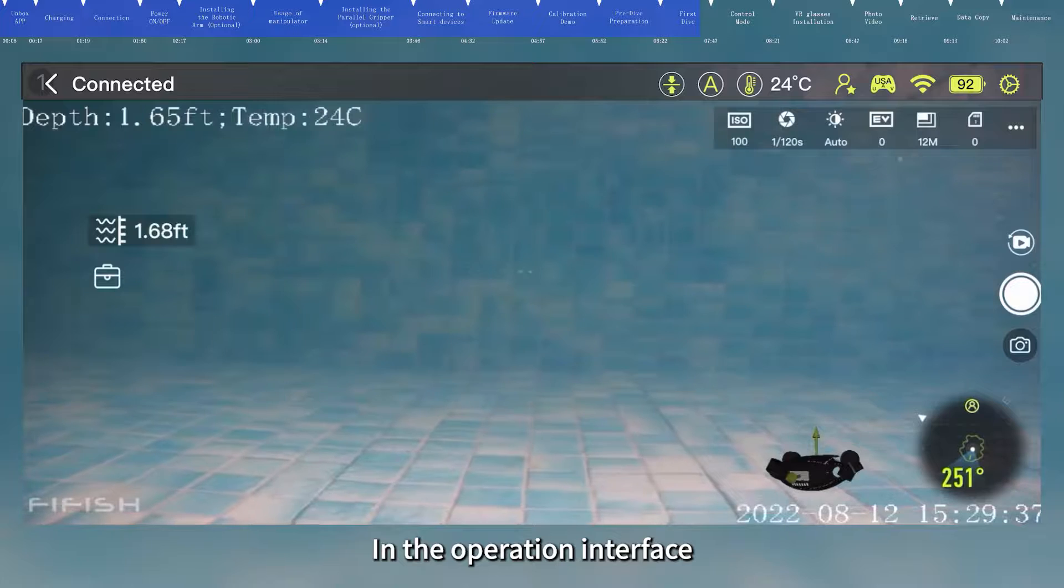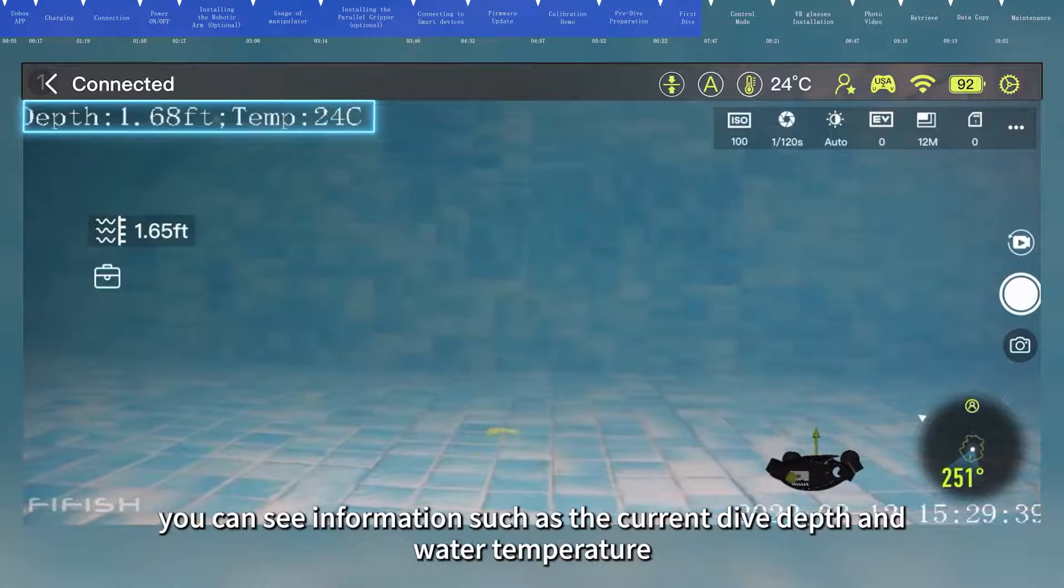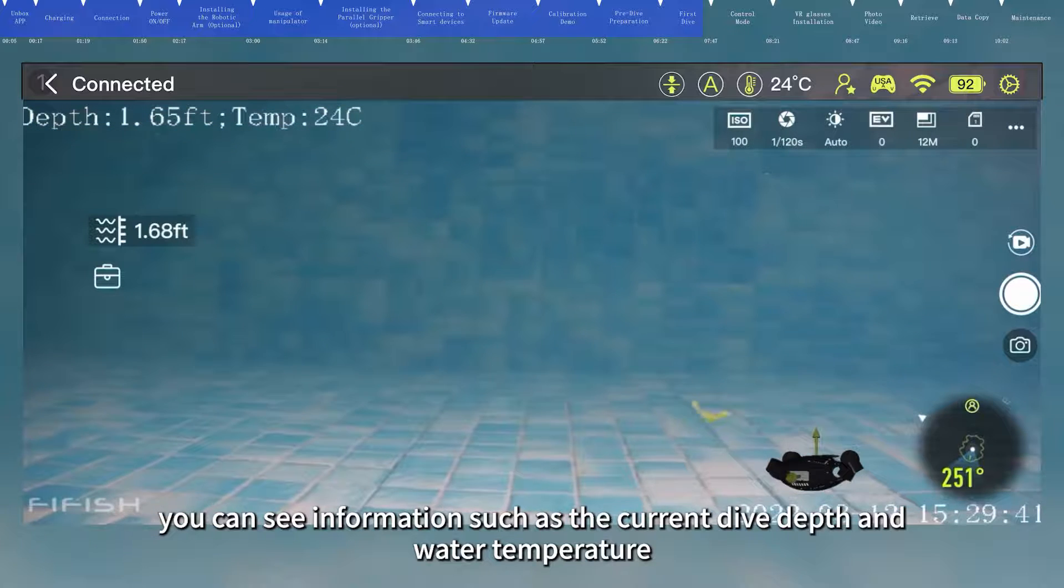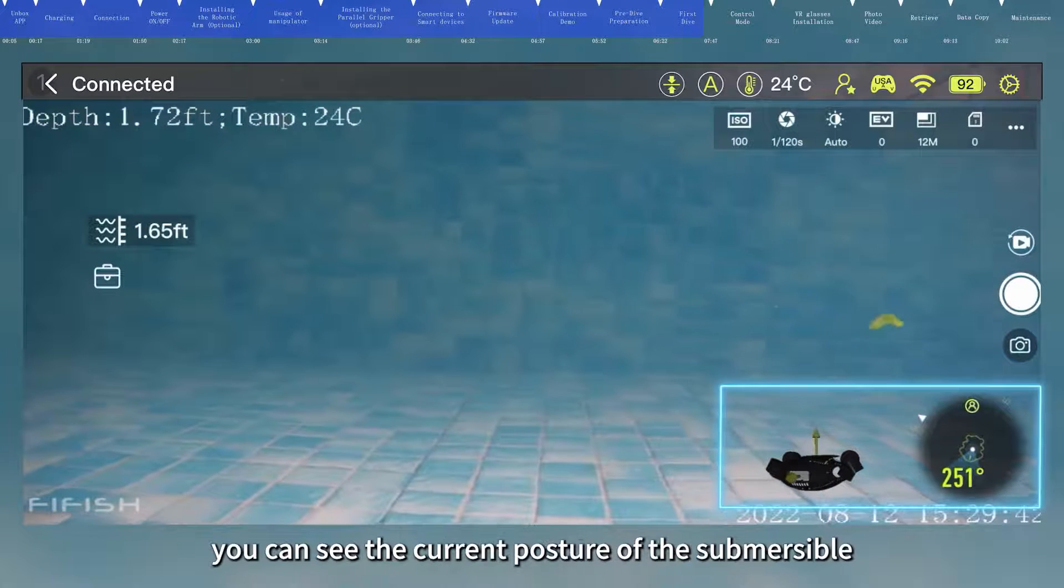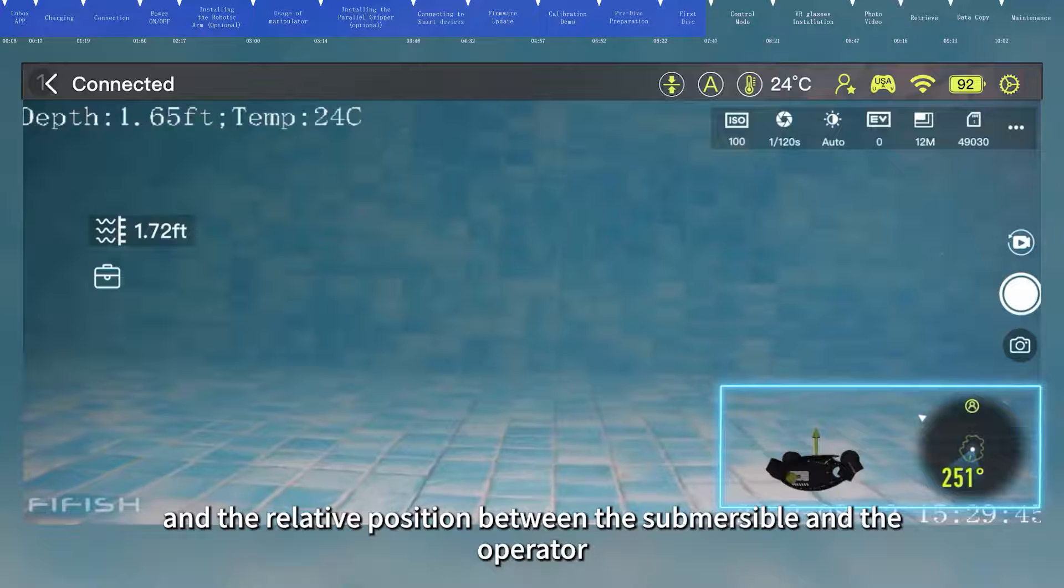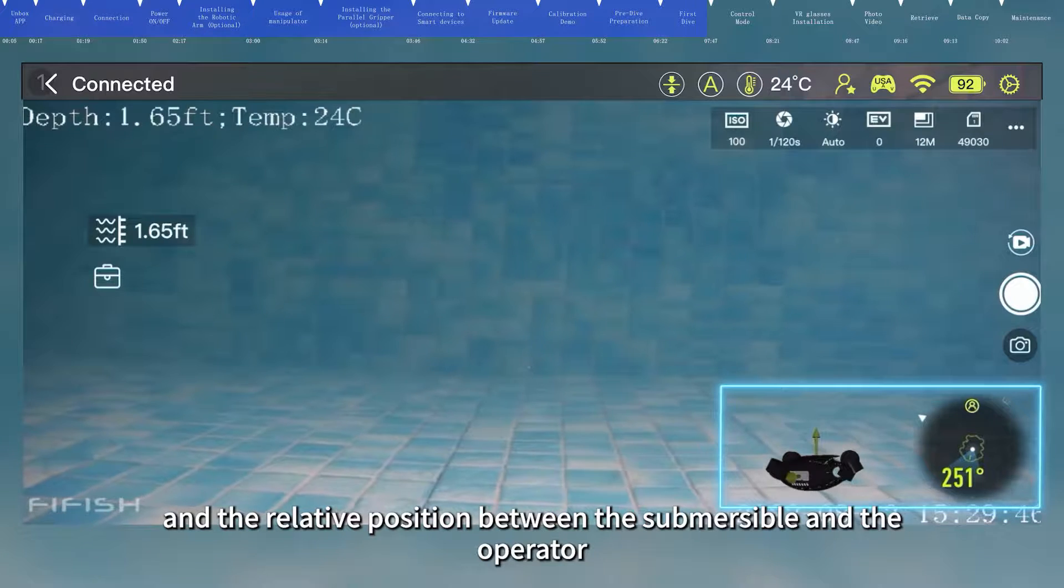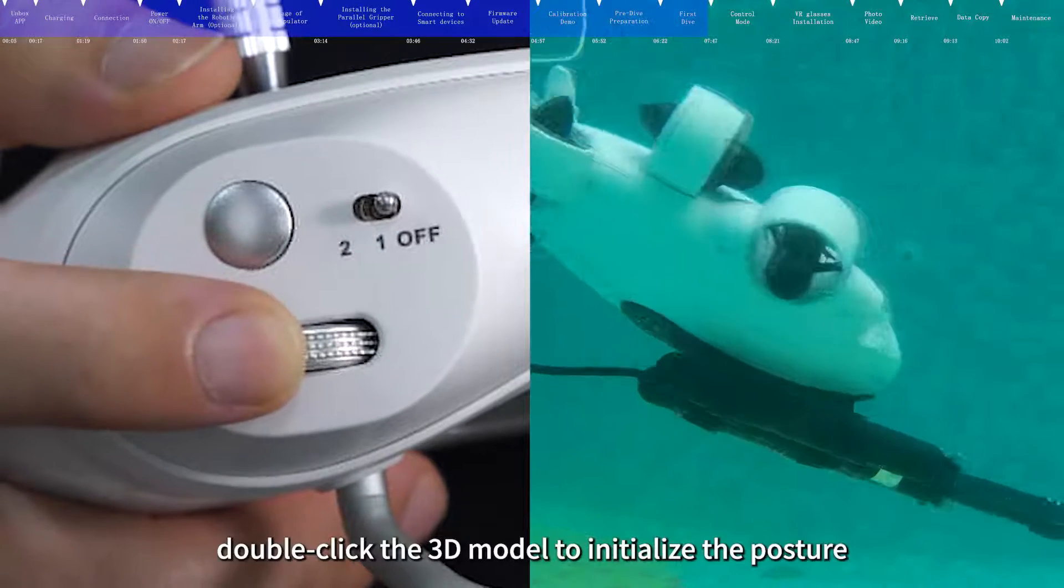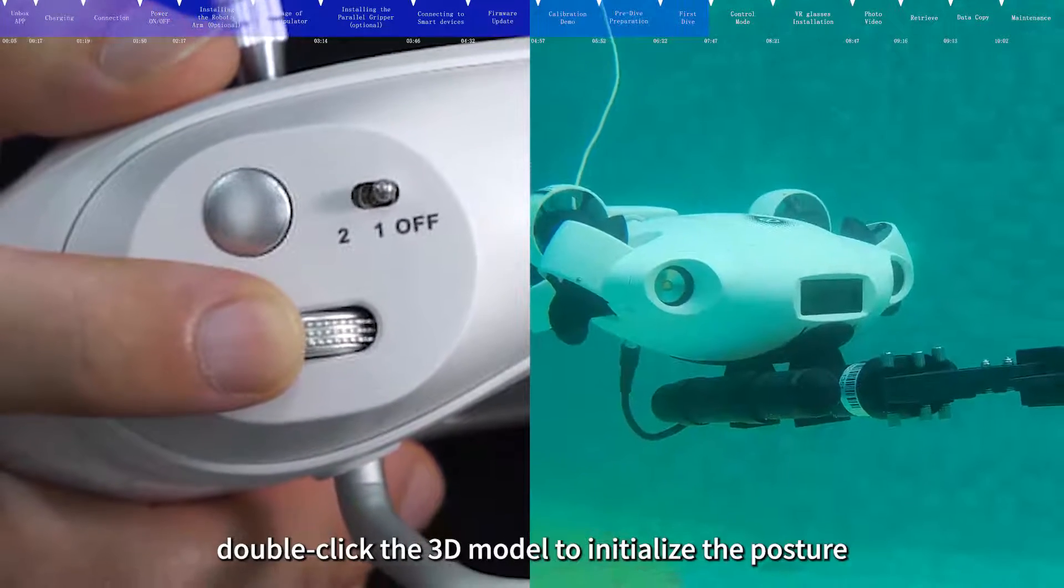In the operation interface, you can see information such as the current dive depth and water temperature. In the lower right corner, you can see the current posture of the submersible and the relative position between the submersible and the operator. In the A mode, double-click the 3D model to initialize the posture.